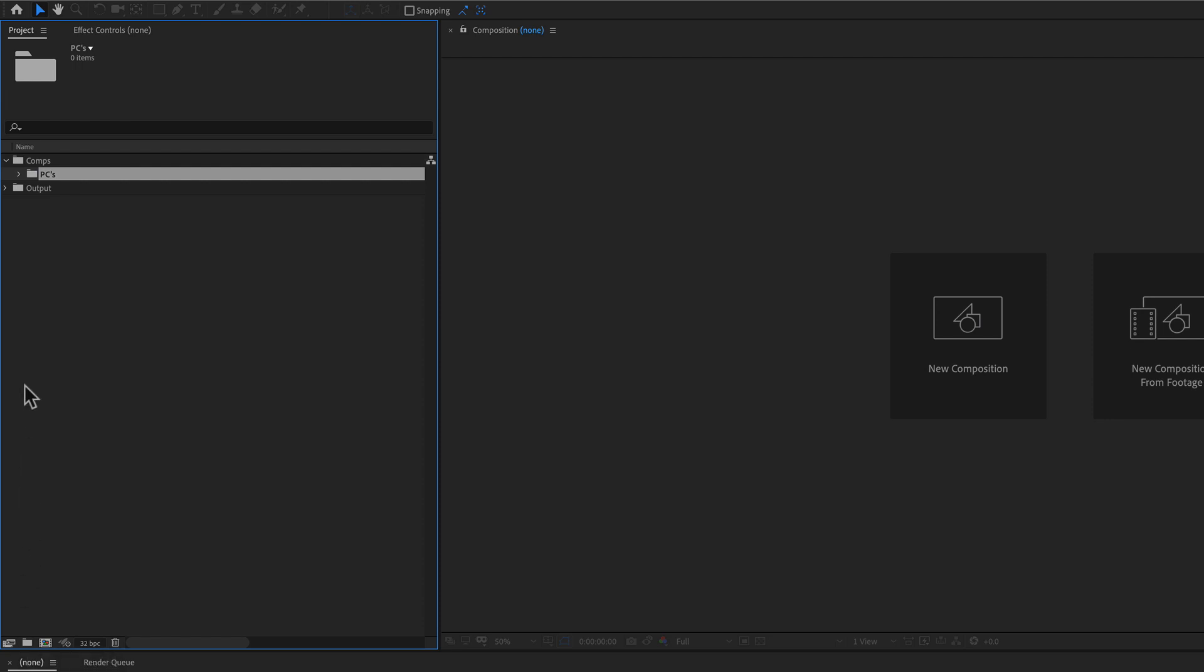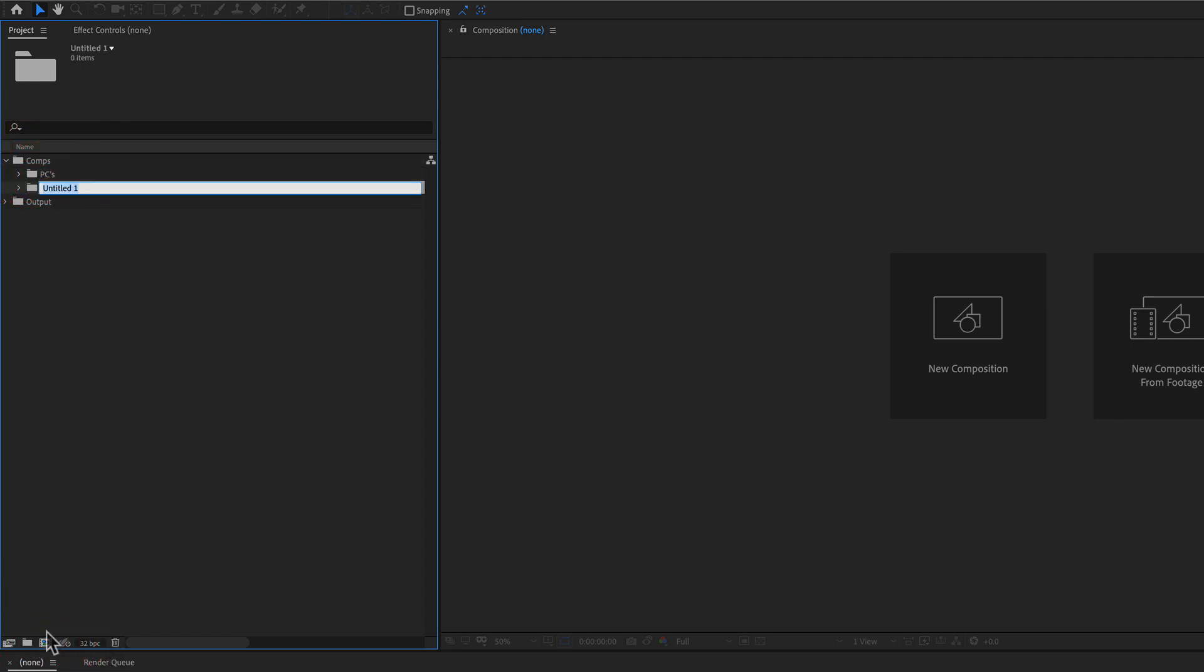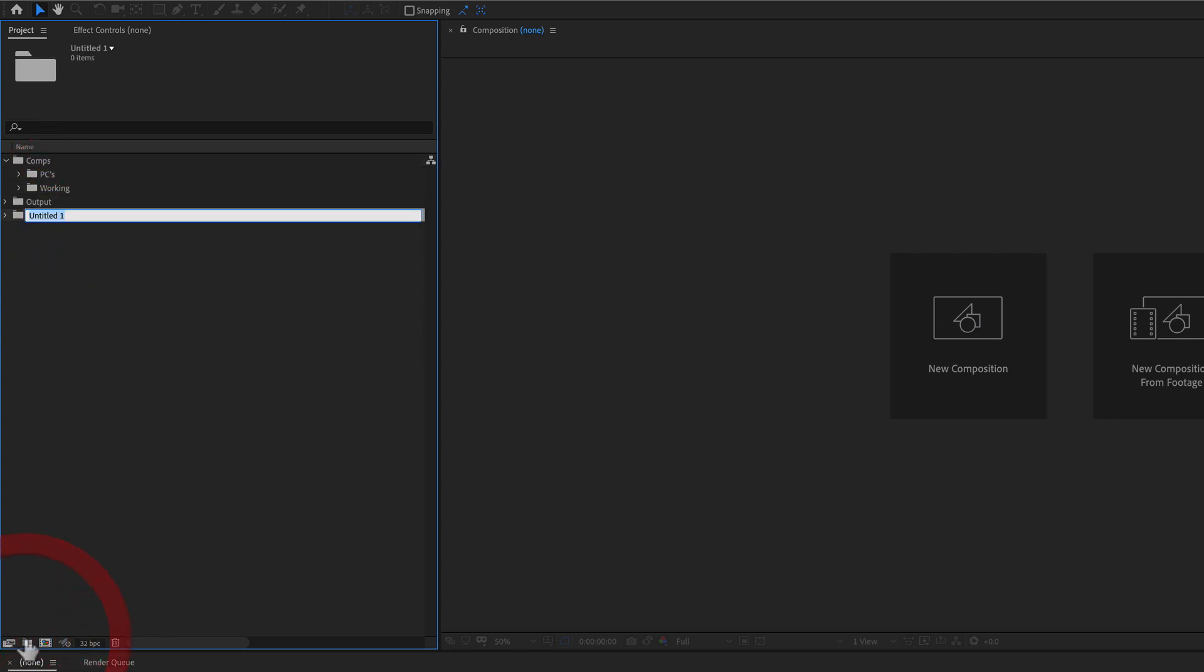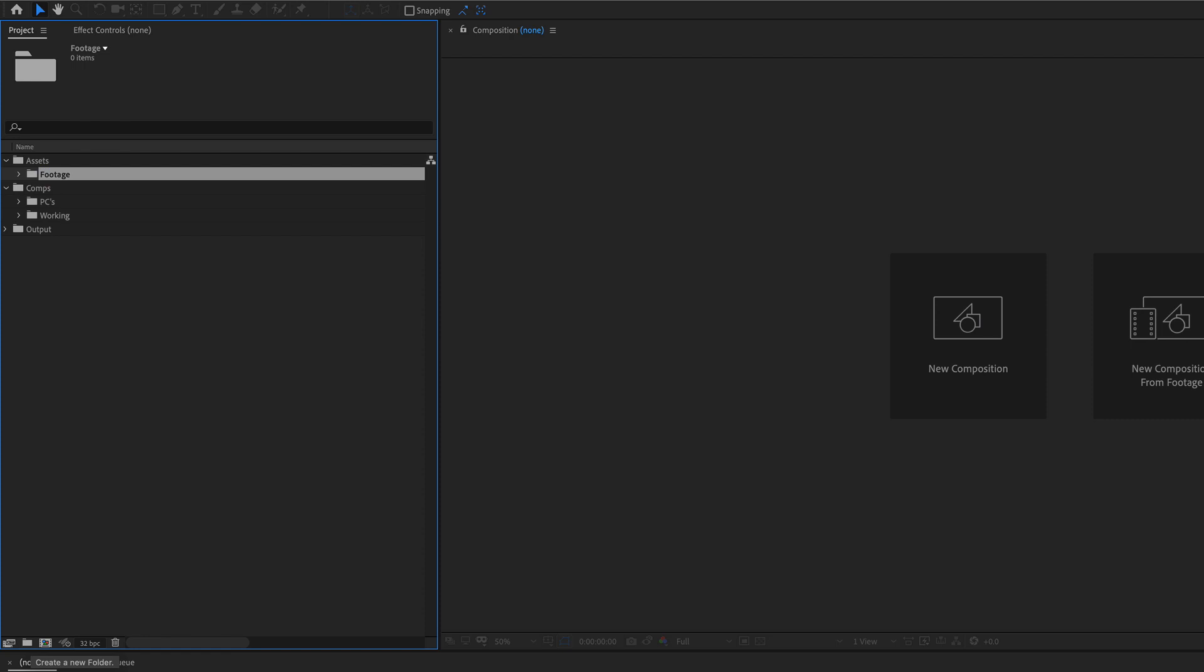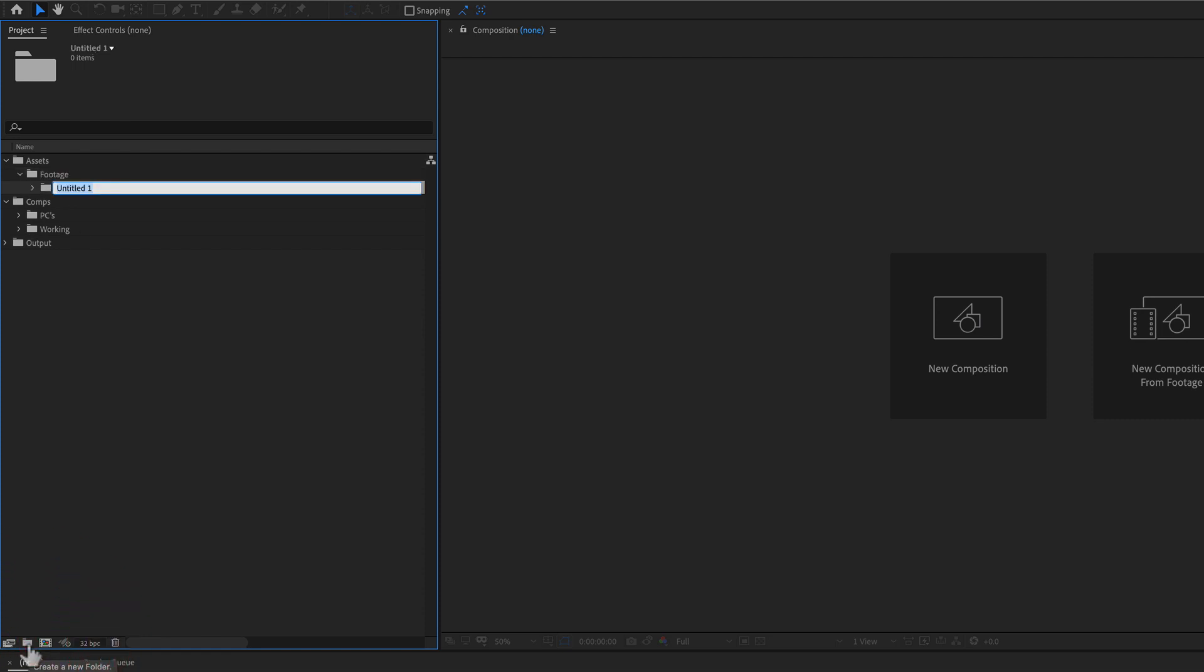That's how I abbreviate it. I also have things like working comps. I'm also gonna have other folders like assets, and maybe inside of that one, I'm gonna put footage. Maybe inside of footage, I'm gonna put pre-renders.